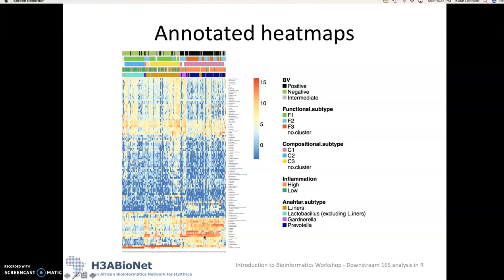Otherwise if you have certain really high abundance ASVs it makes it a bit harder to visualize on a nice color scale like we have here.